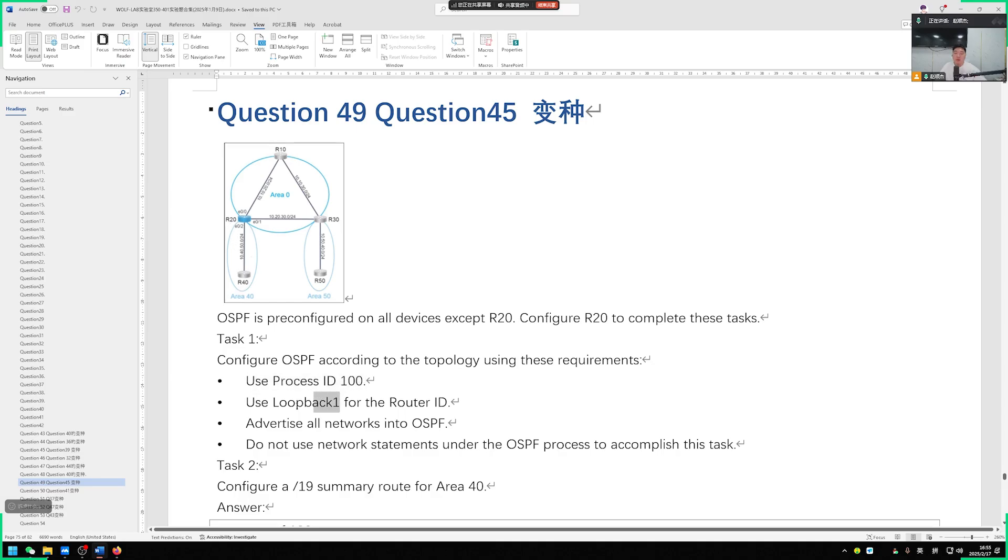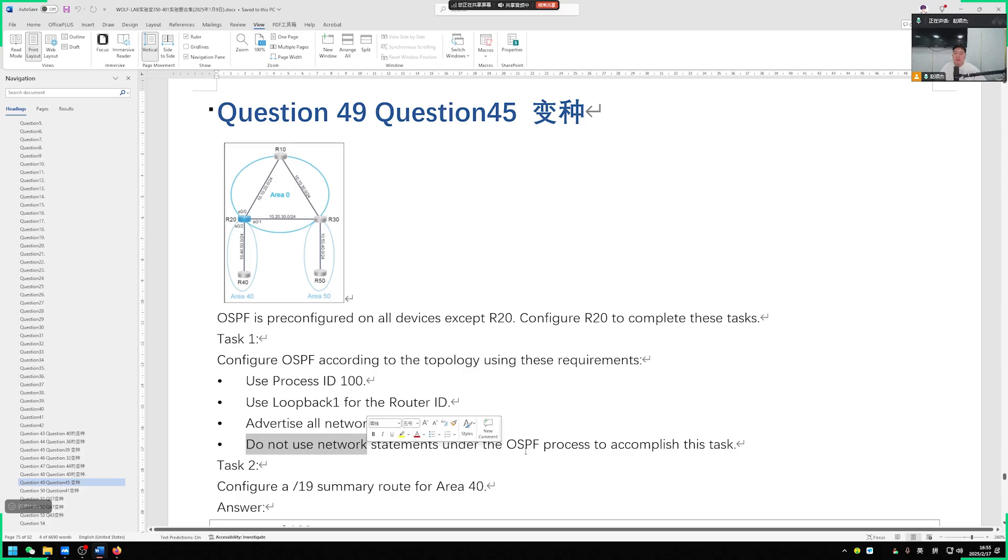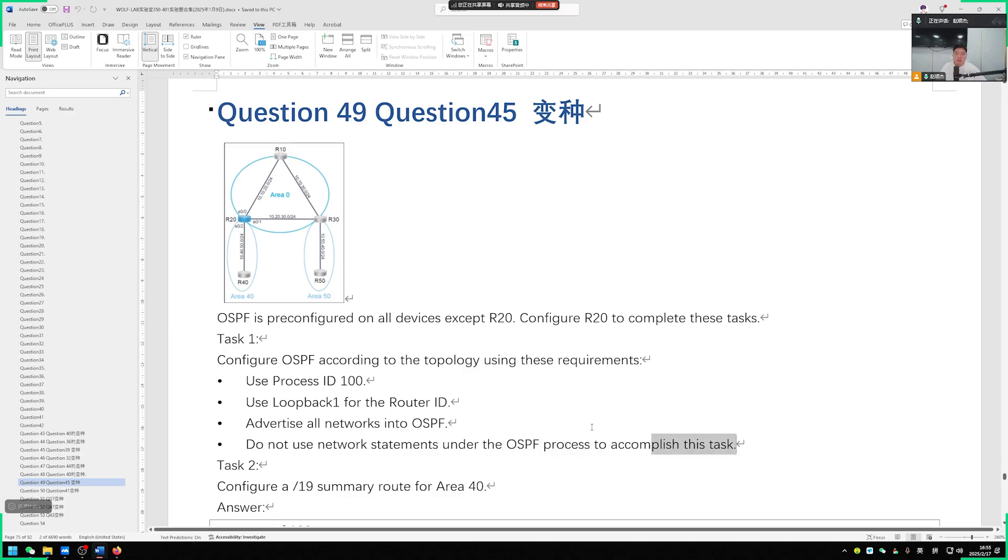Then the loopback1 interface needs to be our router ID. It's not loopback0, it's loopback1. And all interfaces need to be included in OSPF. Moreover, he said that using the network command line is not allowed. Under the OSPF process, then we cannot use centralized declaration.